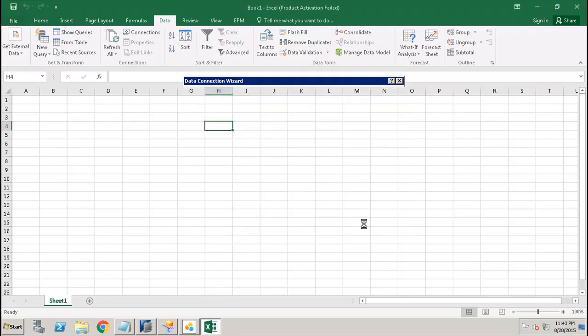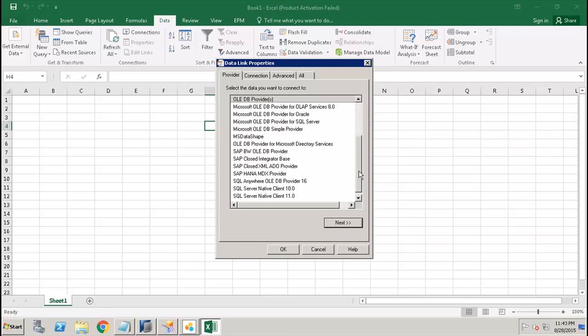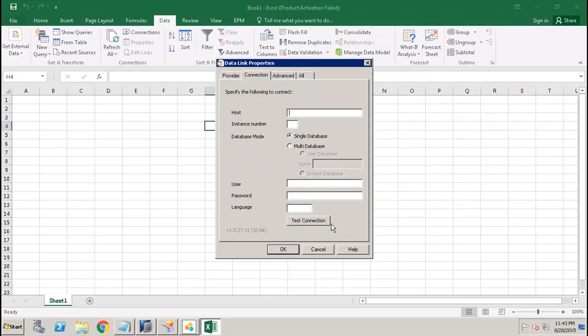We click on Next. Here we have to provide the HANA system details.